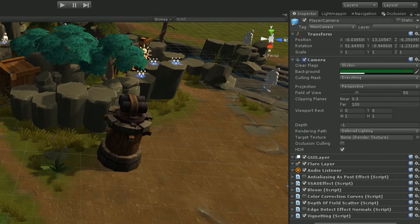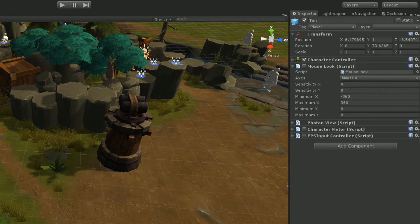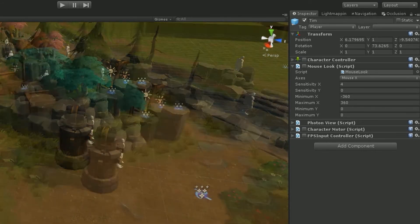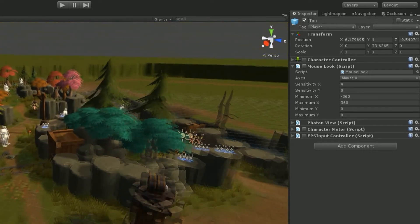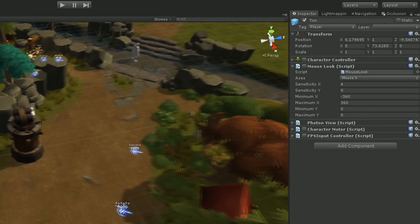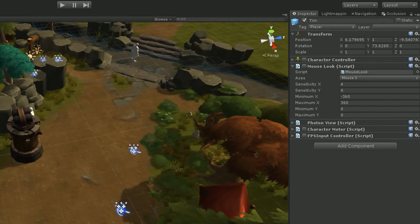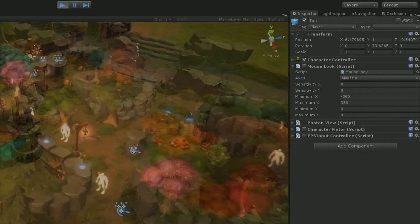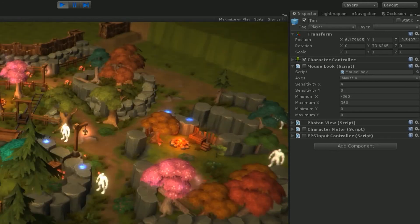We also want to go into our game objects and turn off the character controller, and we need to turn off the camera as well. This ensures that when it spawns, nobody can control our character or sense our character controller, and nobody can see or sense our camera. So it should work from here on out.